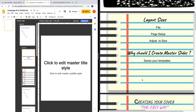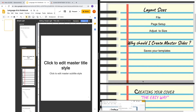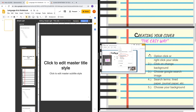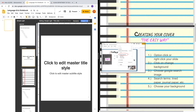Today we're going to do the foundation of your notebook — create the foundation of your notebook. These may just be the basic steps, so let's start off with creating our cover.